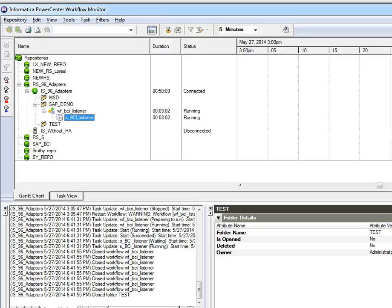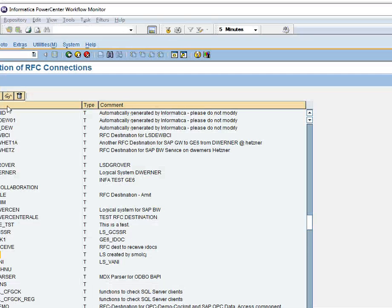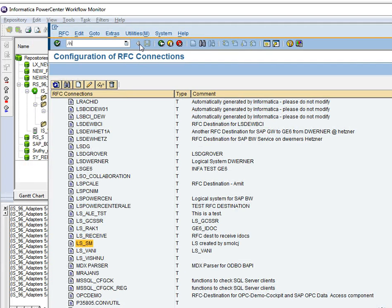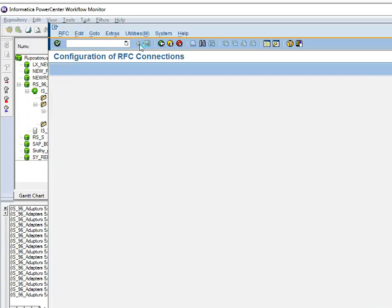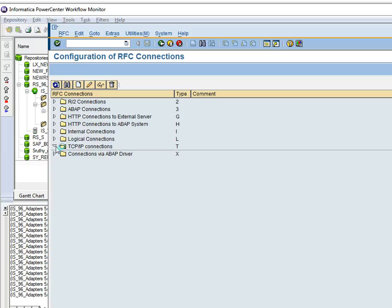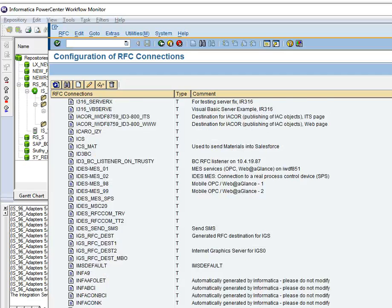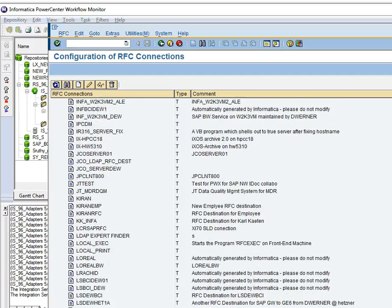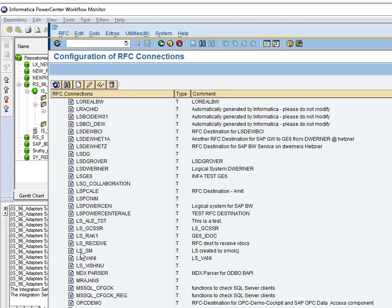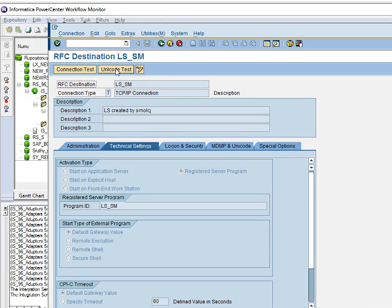If you face any issues like the listener is not running, or if it is failing without any error, or if the listener is running but you are not able to send IDOCs, there is a basic test: go to SAP GUI and use the transaction SM59. In TCP/IP connections you will be able to see the logical system we created, go to the logical system and do a connection test. We have two connection tests, including a unicode test.